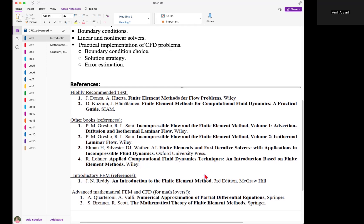Finite element method is a math-heavy topic. If you're interested in learning more about the mathematical aspects of finite elements, there are two additional books I recommend. They will not be necessary for most students, but if you're curious about advanced mathematical concepts and theories within the finite element framework, you can check out these two great textbooks.